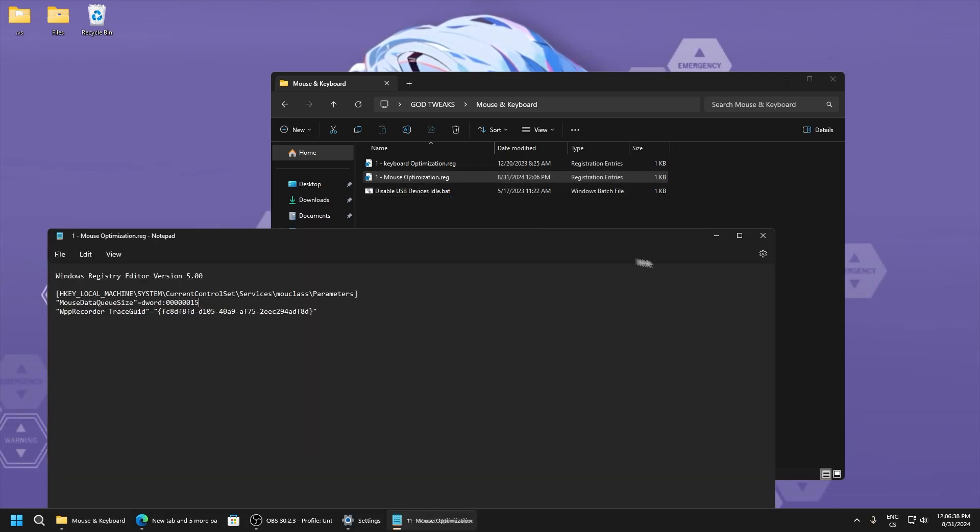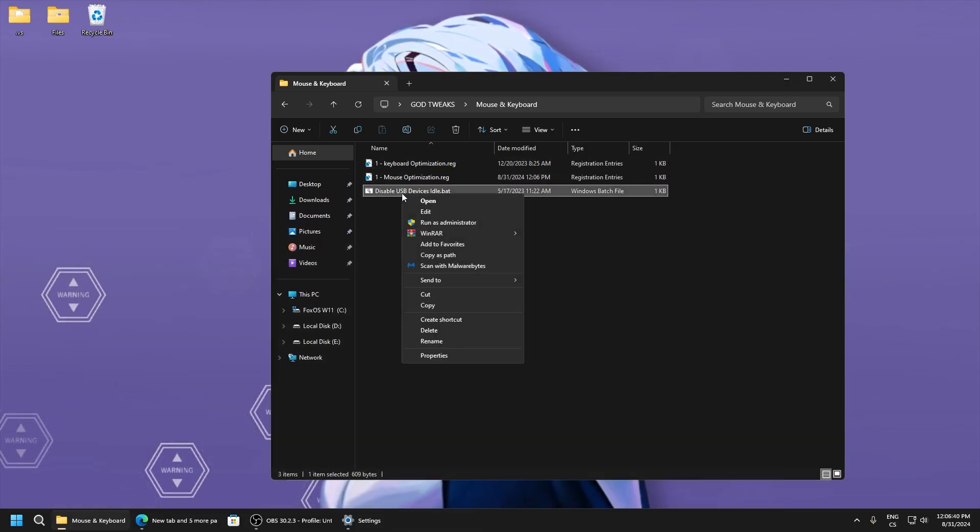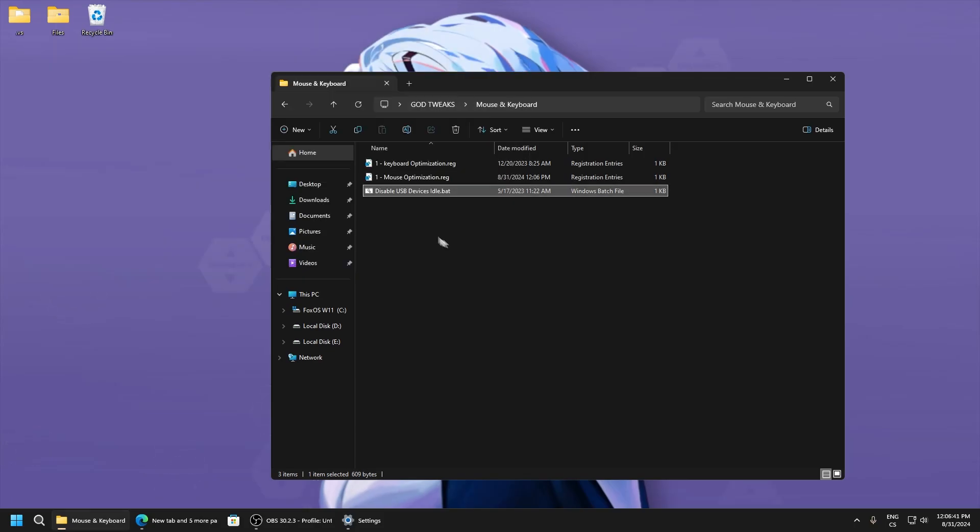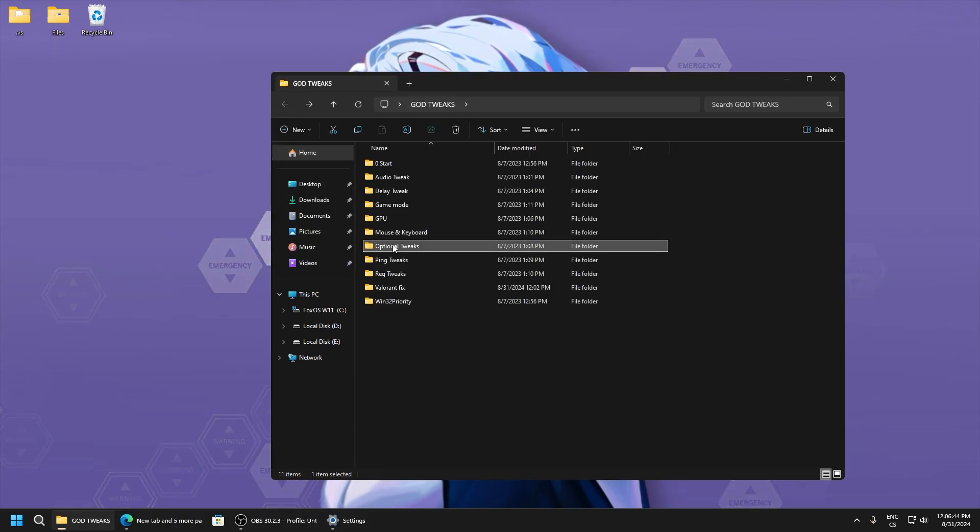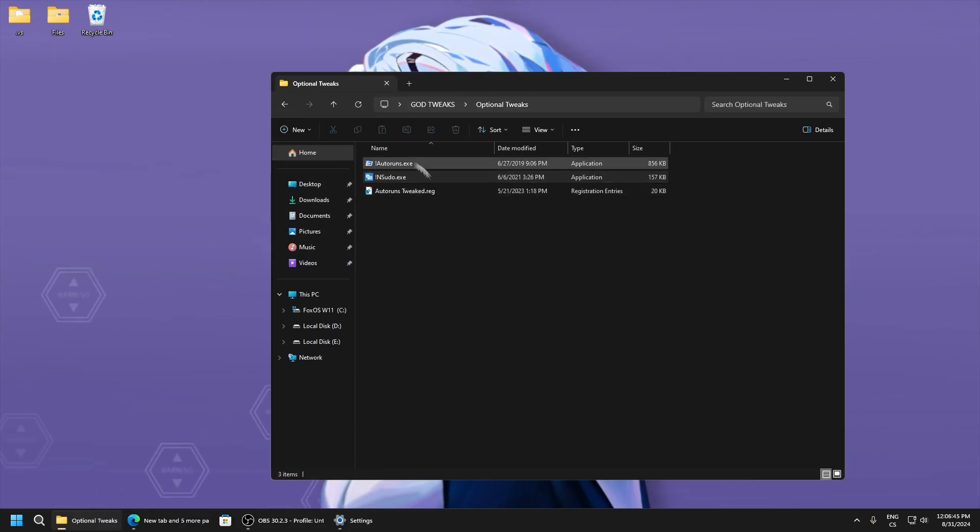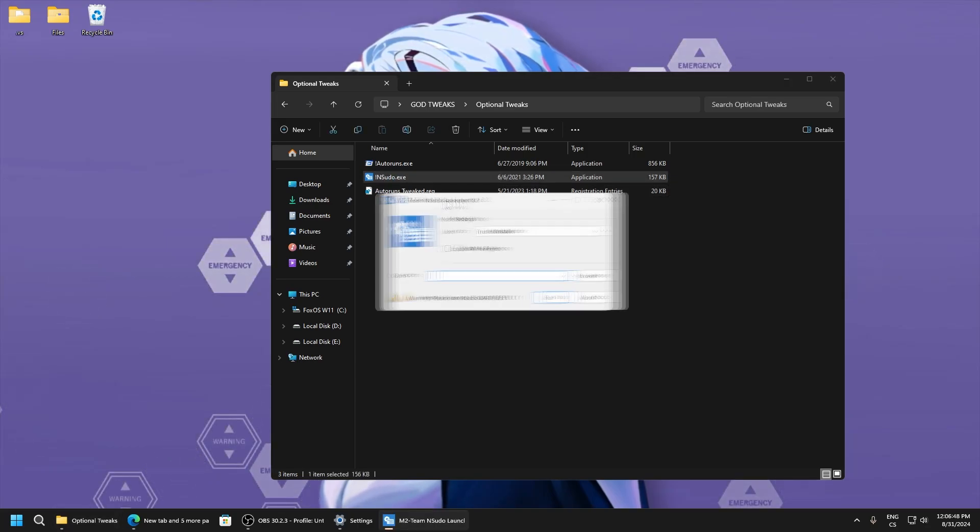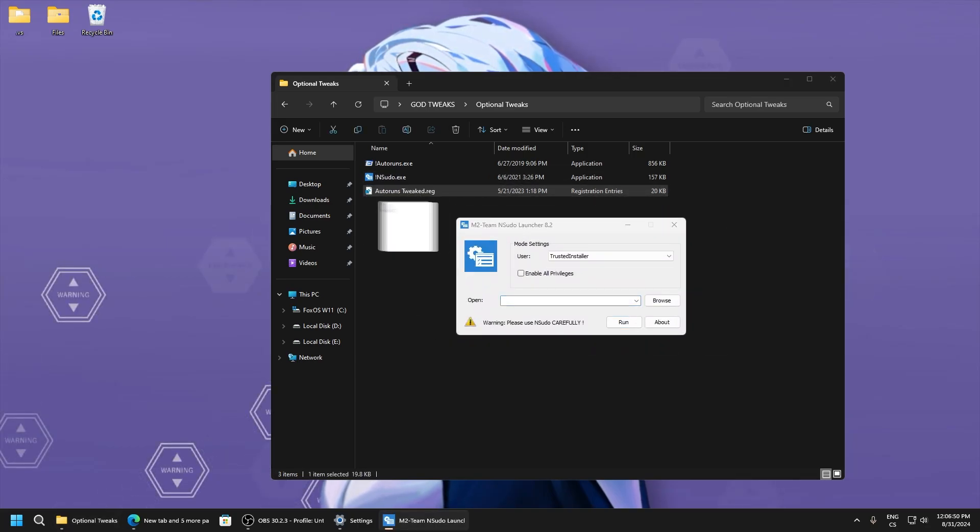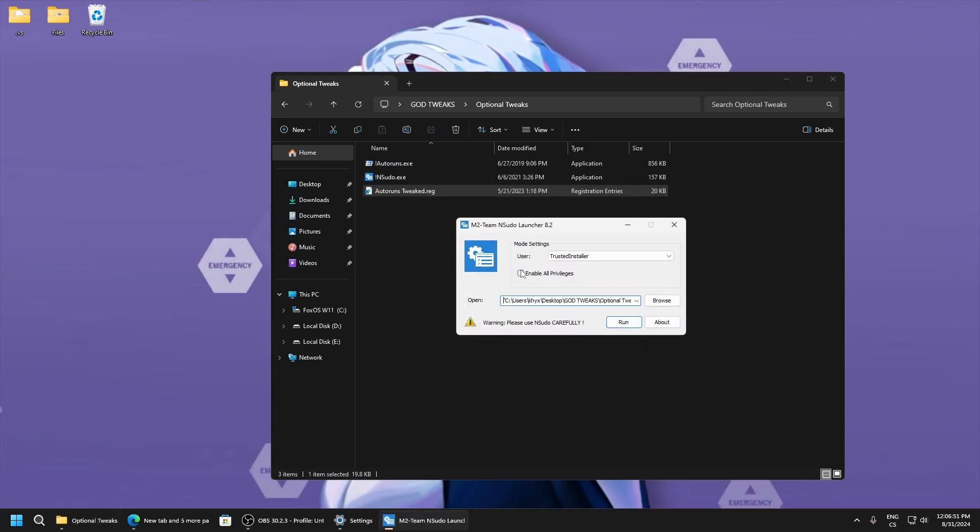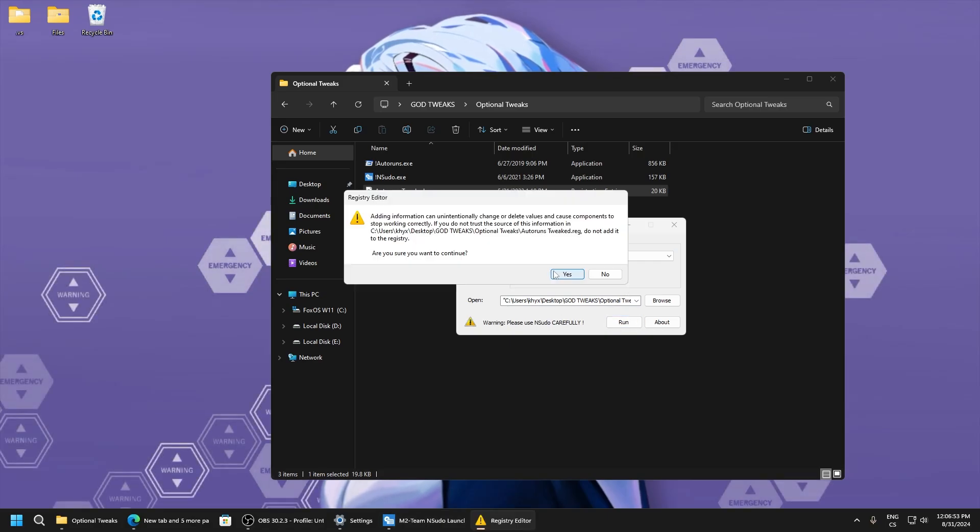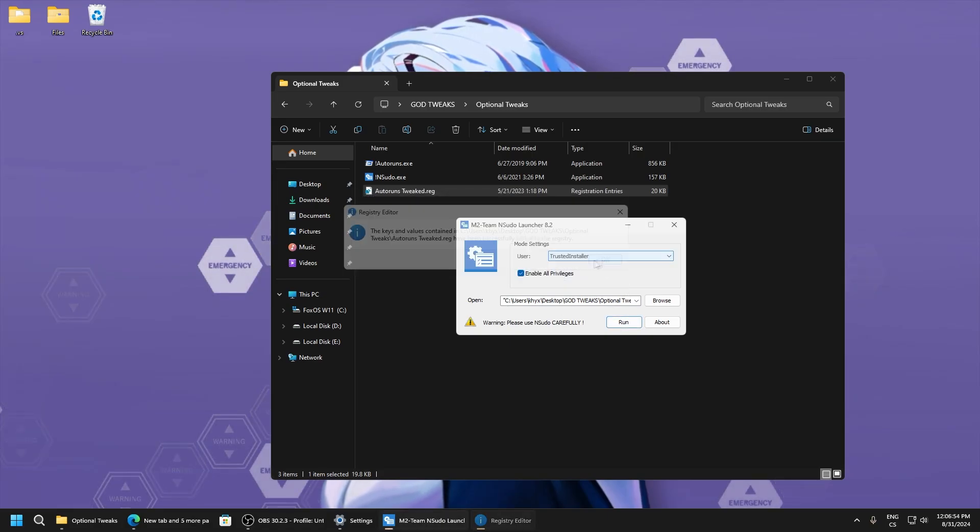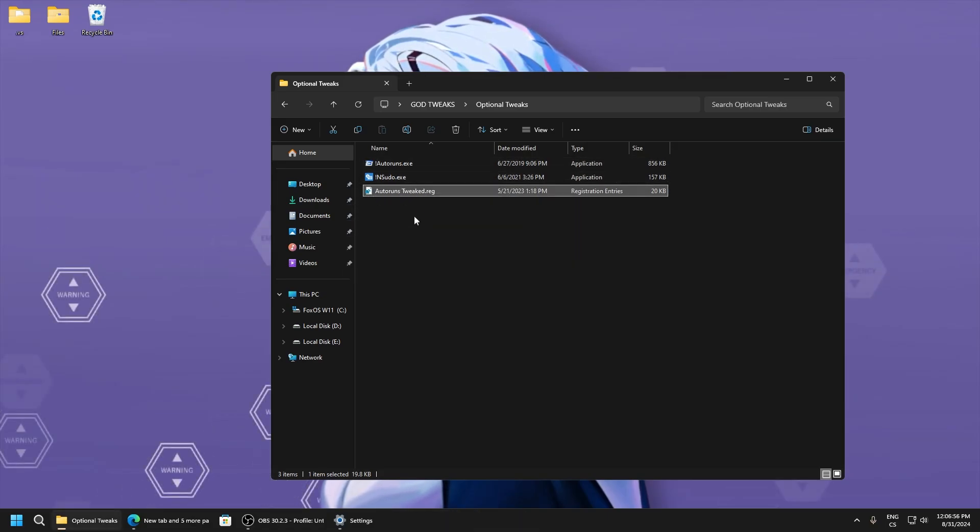Disable USB device idle - this is another power saving feature. Pylon tweaks auto runs - just open this, drag this .reg file here, enable all privileges and run. Yes, and okay, this tweaks auto runs.